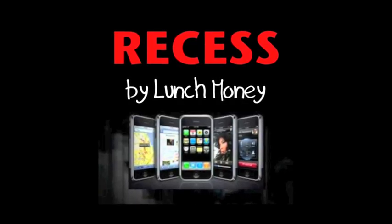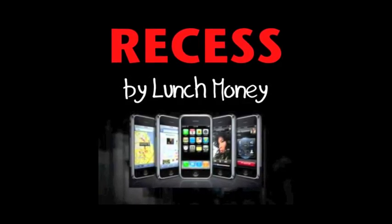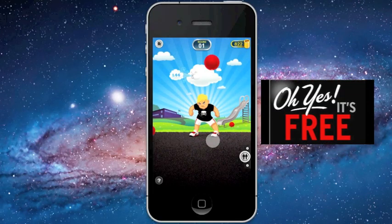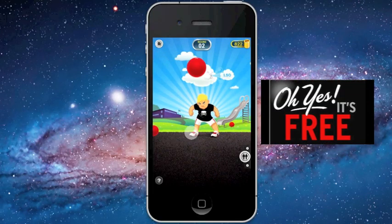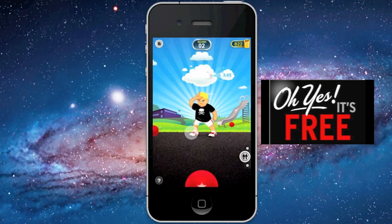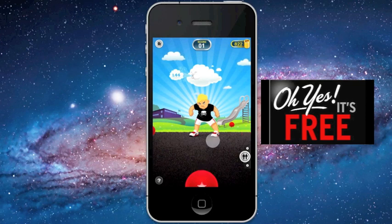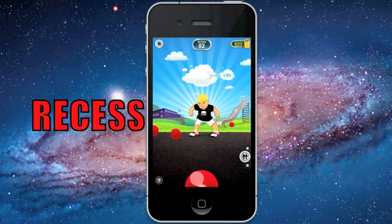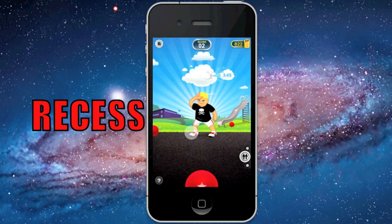There's a new free app for your iPhone or iPod Touch. It's an instantly addictive game called Recess. You can easily find it in the App Store by just typing in Recess. You'll see it come up — Recess by Lunch Money.